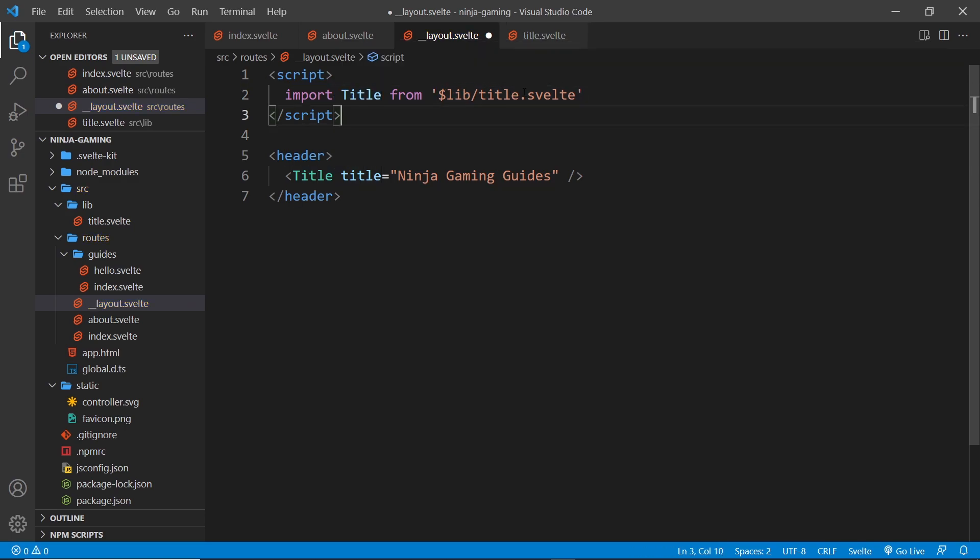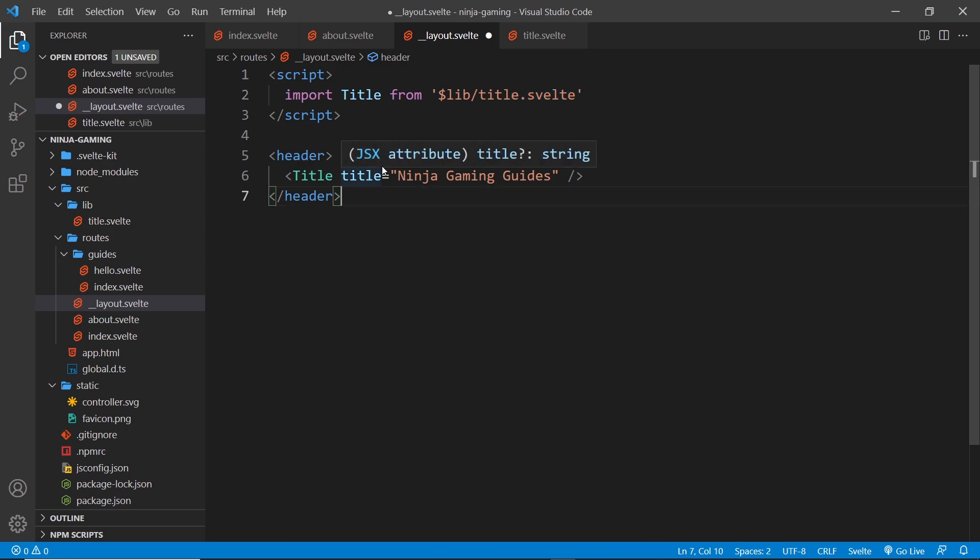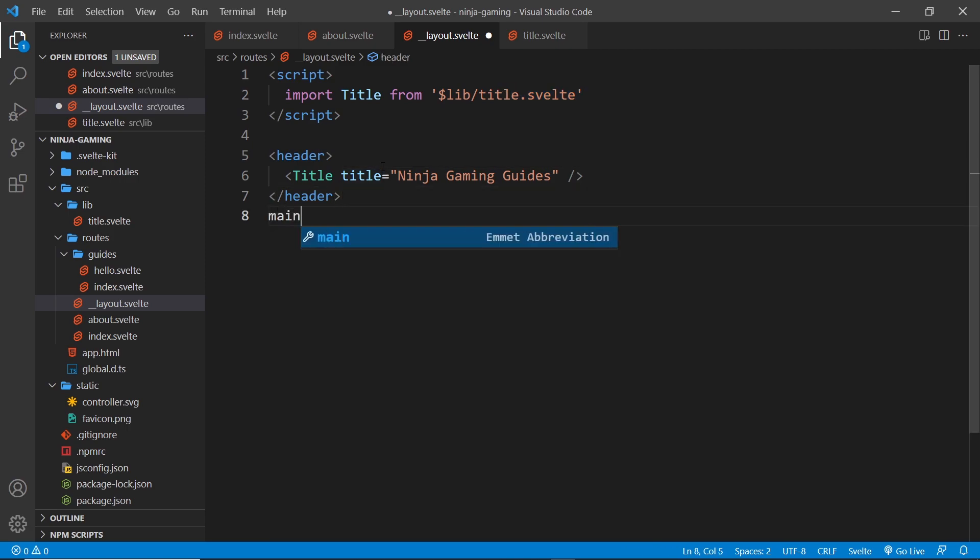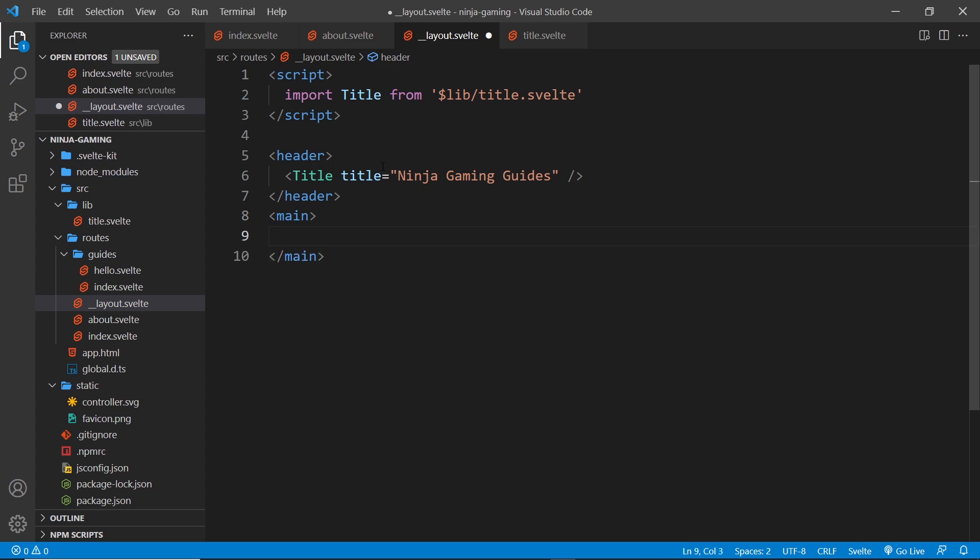Alright, so that's the header. And then we'll have a main tag. Now inside the main tag, this is where I want basically all of the page content to go. We'll come back to that in a minute though.